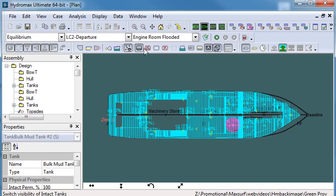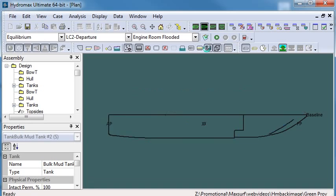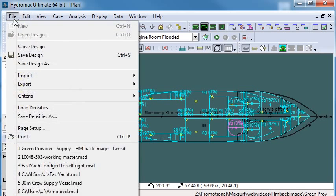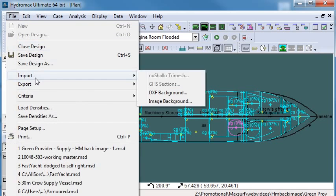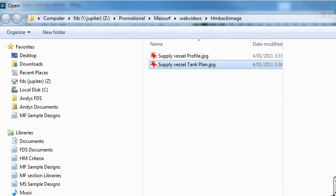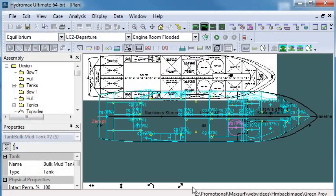For example, take the supply vessel and we have a tank plan in HydroMax. If I want to verify the tank locations, one way of doing it is by bringing in a background image of the tank plan of the vessel.